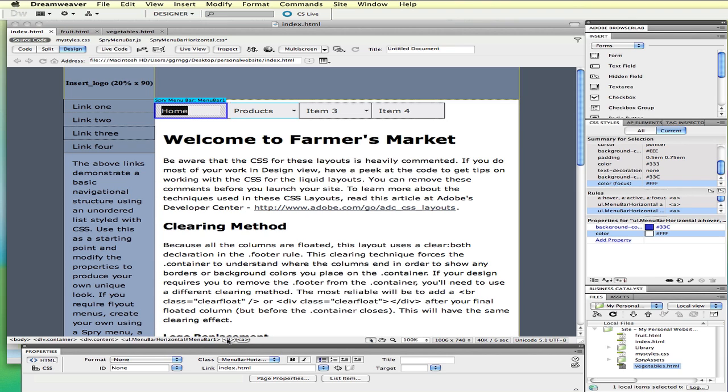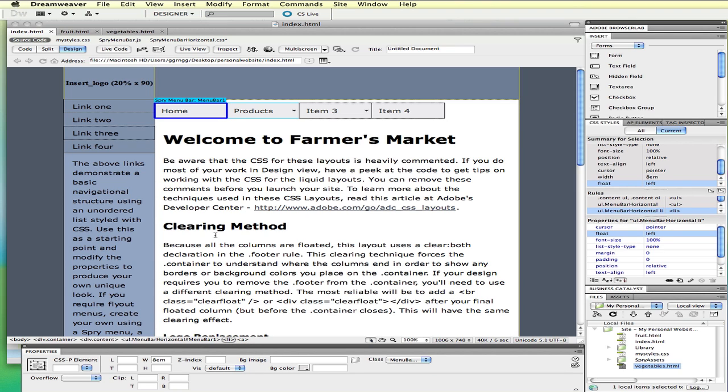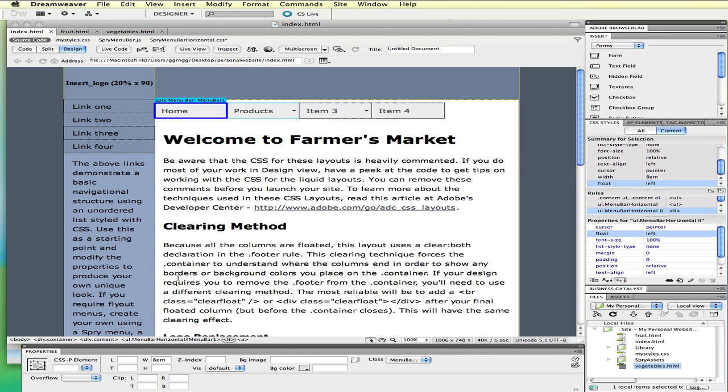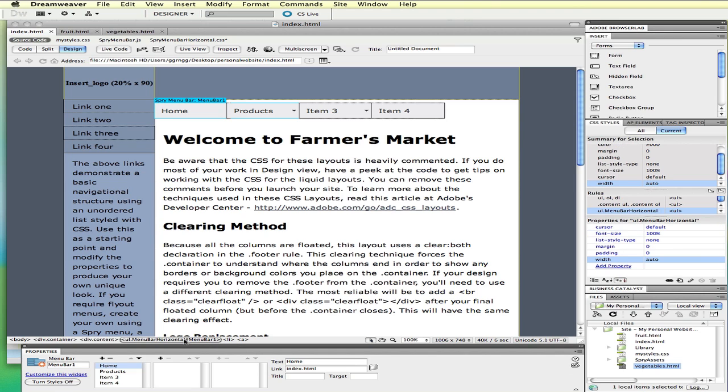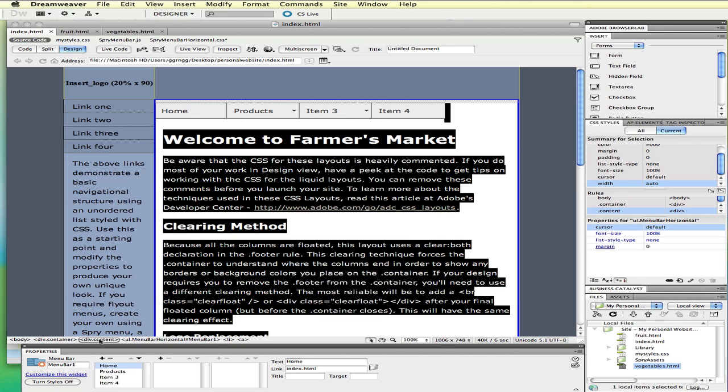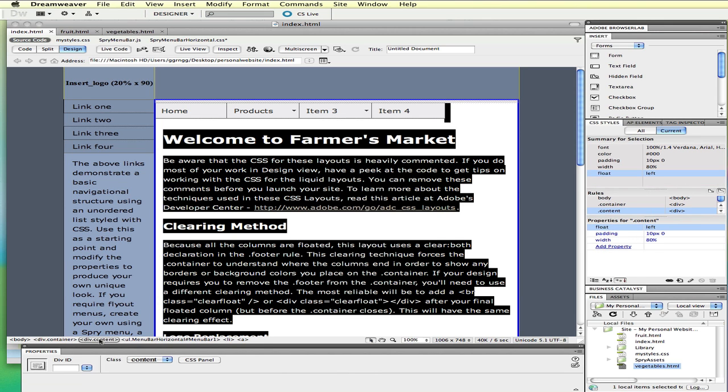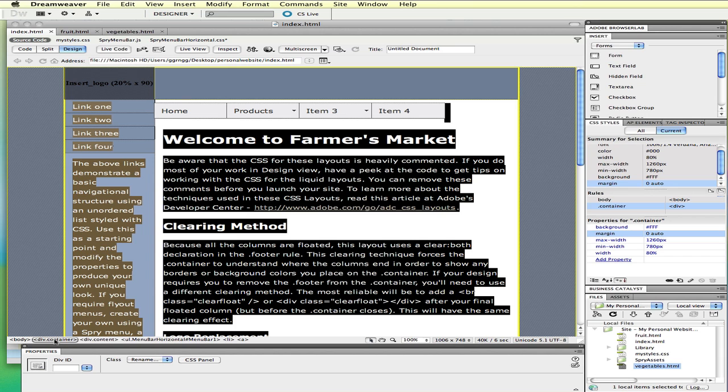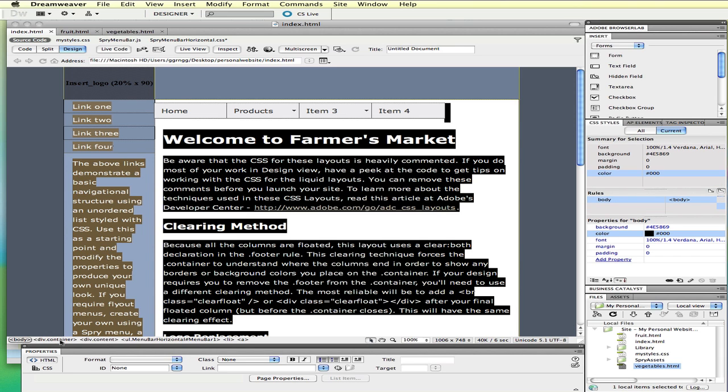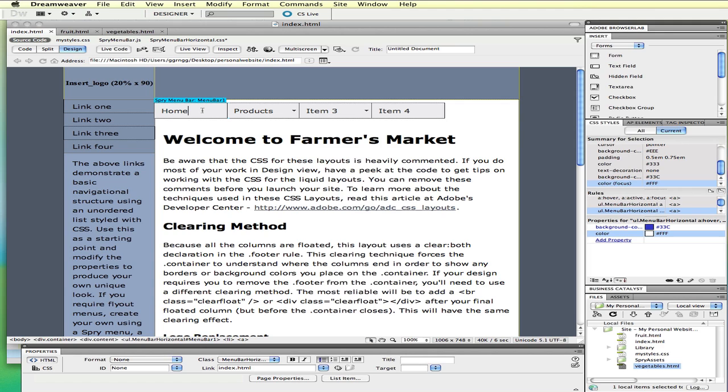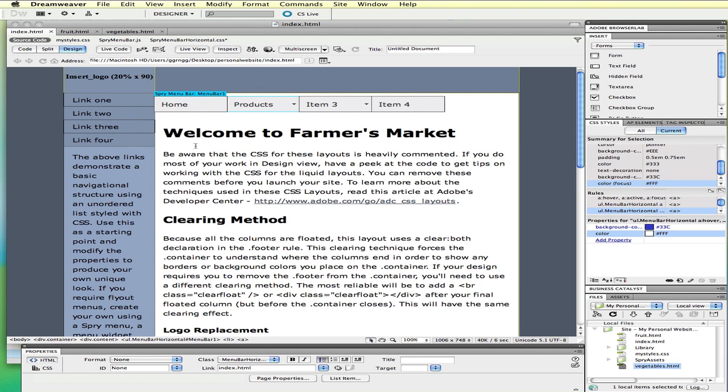This is just the link. That LI is that whole container, that whole box. And then this UL menu bar horizontal is the whole menu bar. And then even further, this is the content division, this is the container division, and then this is the entire body section. By clicking somewhere in our document where we want to isolate the style that we want to change is a good place to start.